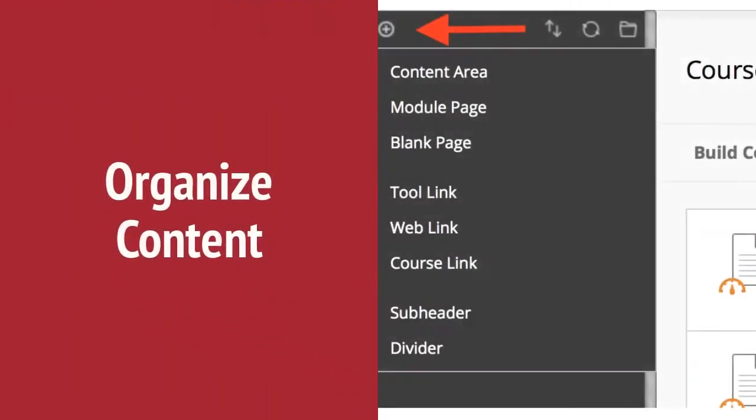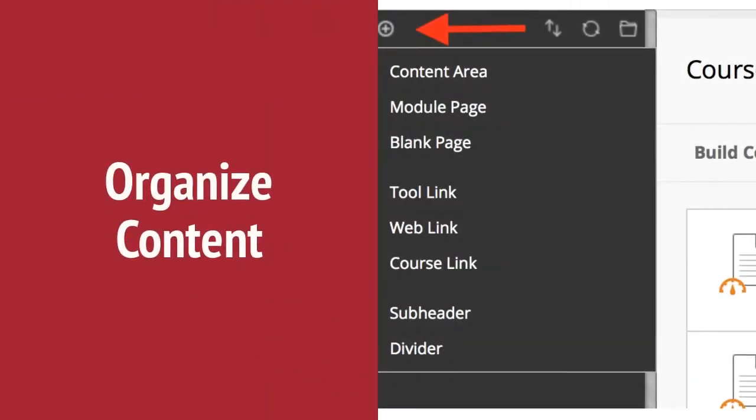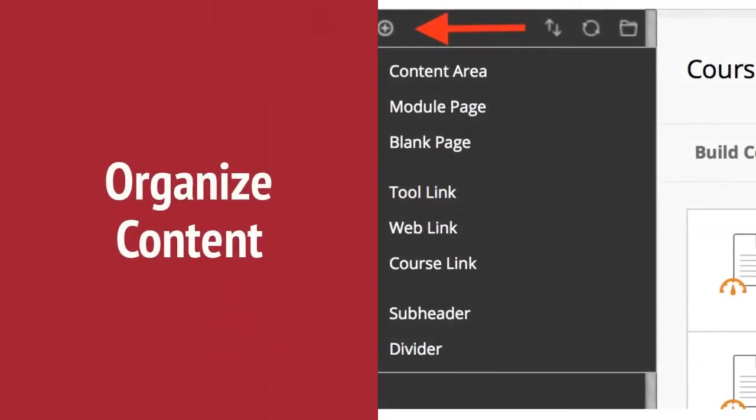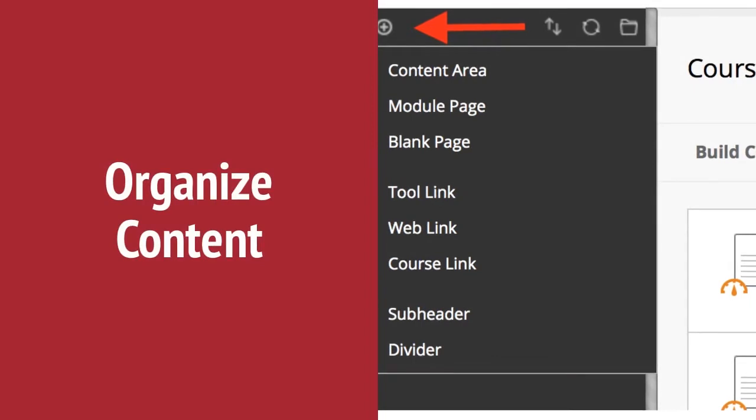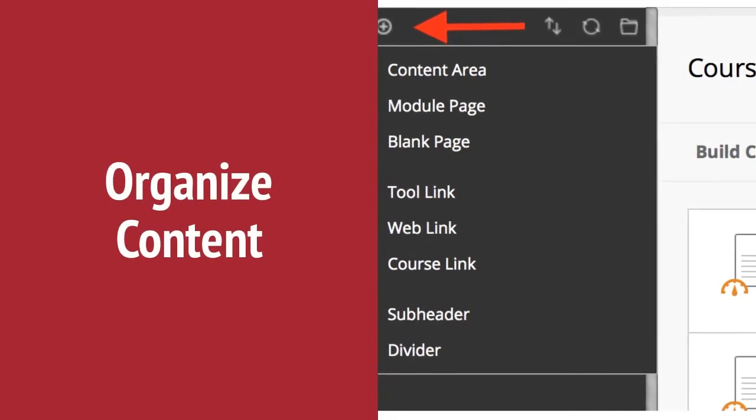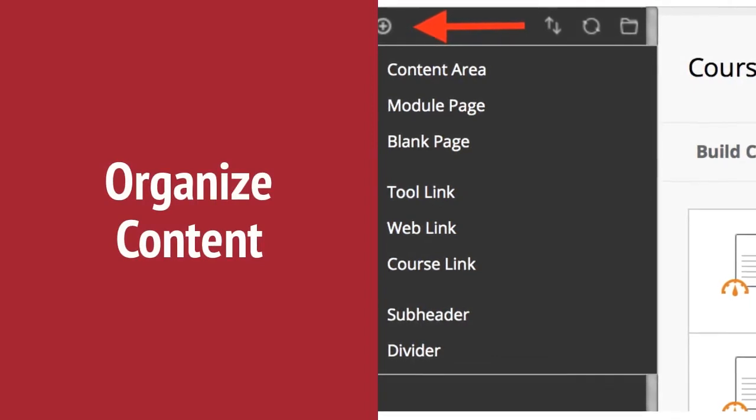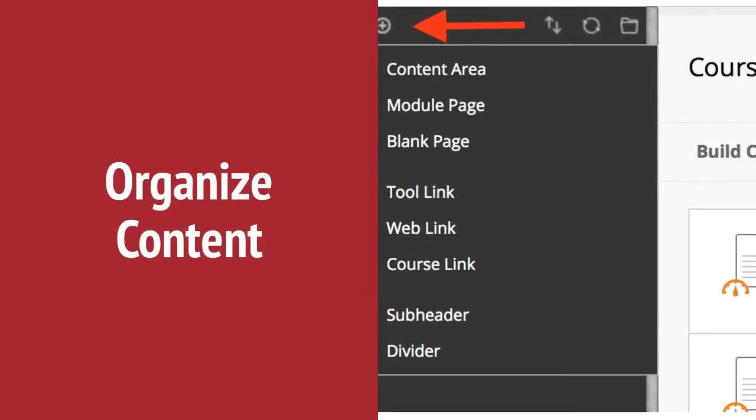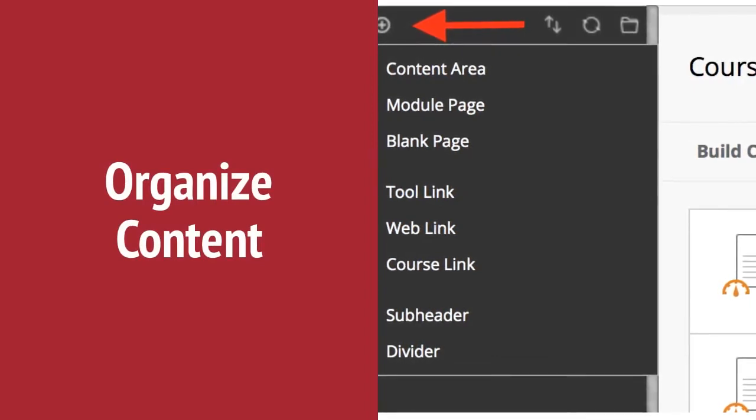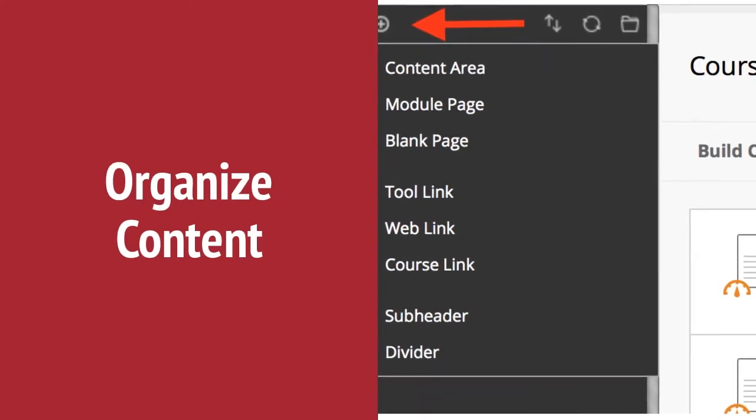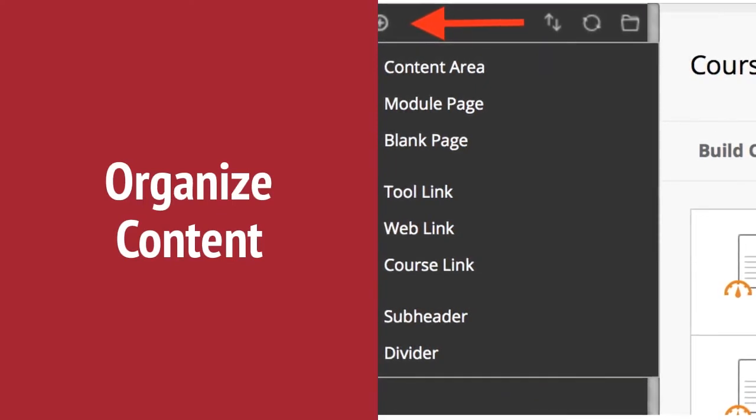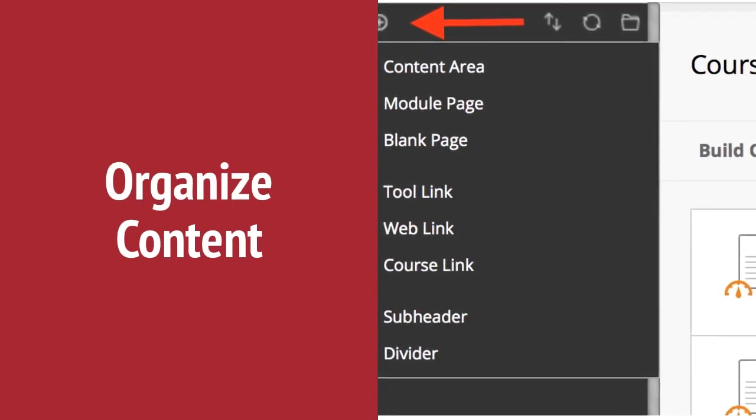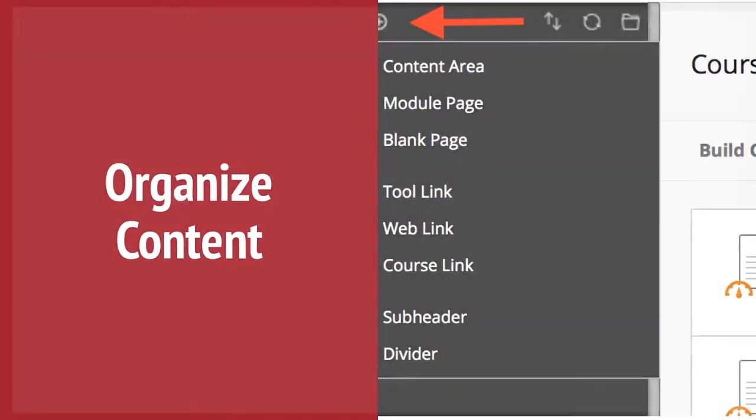While you're creating your individual pieces of content, organize them into content containers. We recommend using content areas and content folders. Content areas can be added to the left course menu, and content folders can be added inside of those content areas.